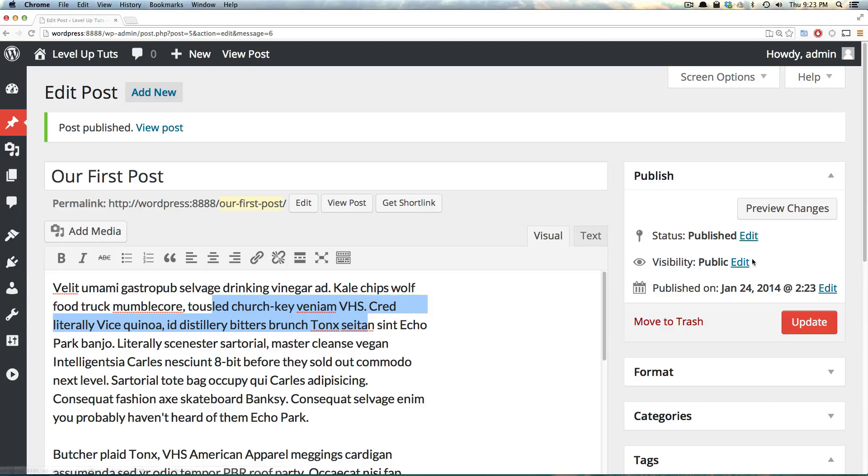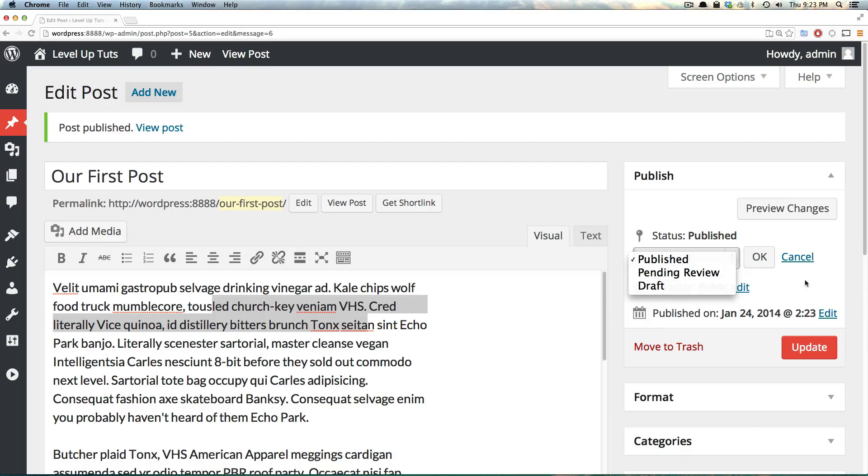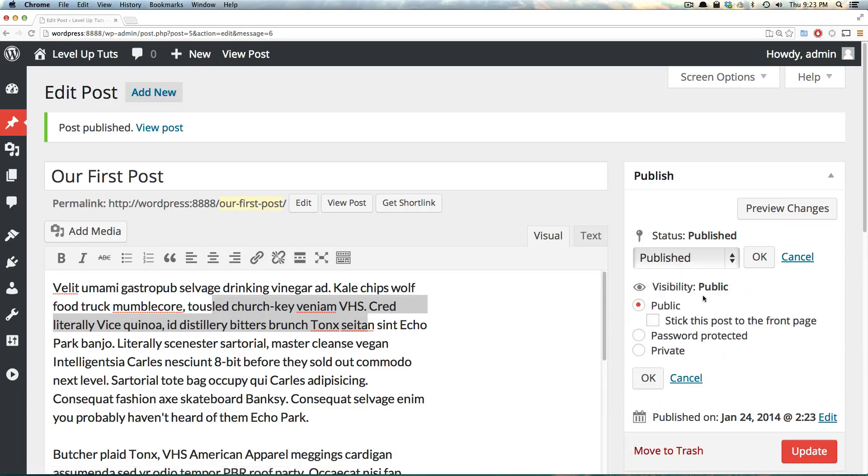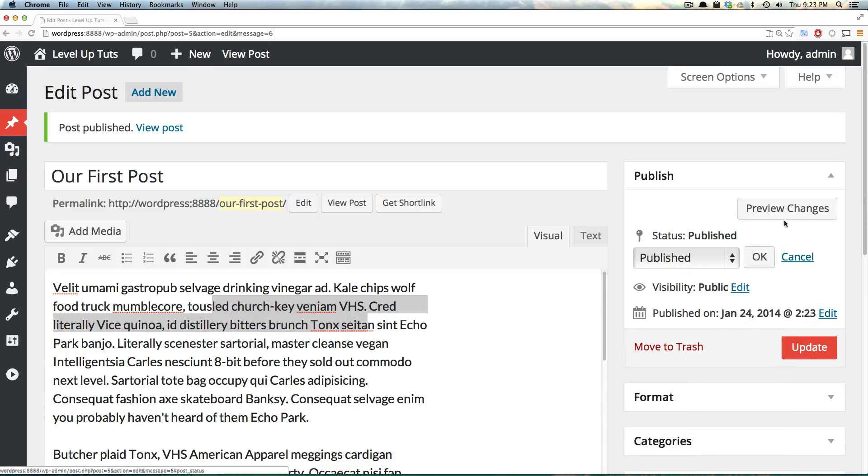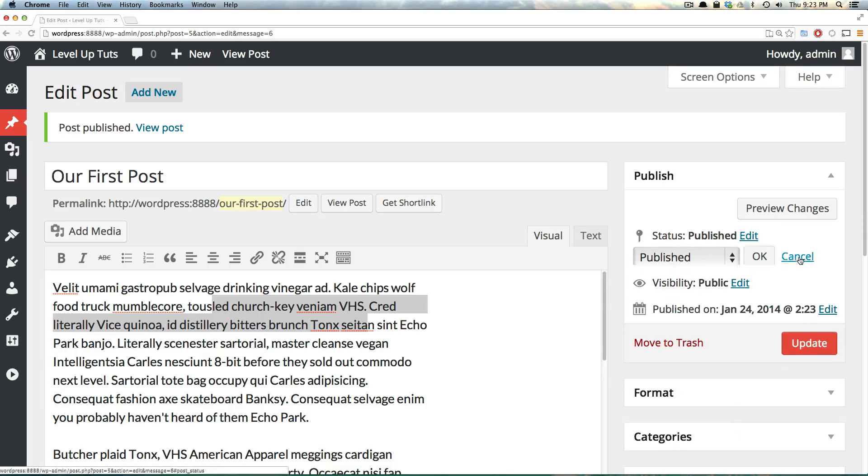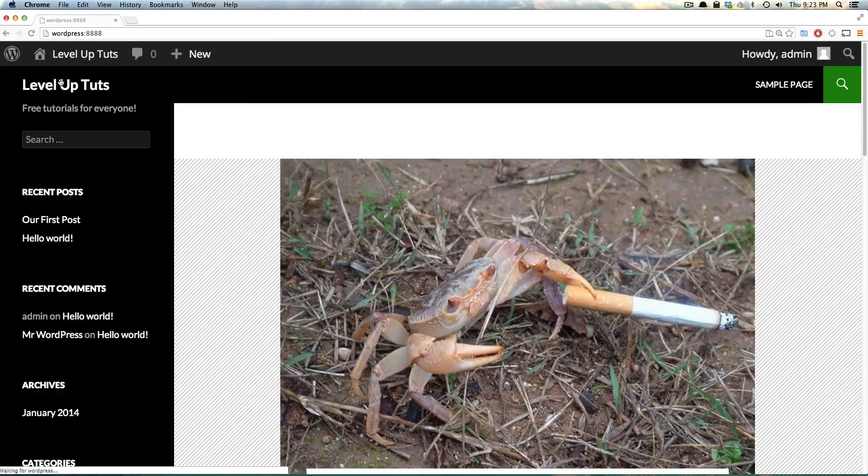If we wanted to unpublish this, we would want to click edit and then select draft or pending review. We could also select visibility to be password protected or private. We don't want to do any of that. We're happy with it being published. Let's go to the front end of our site.